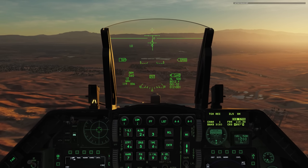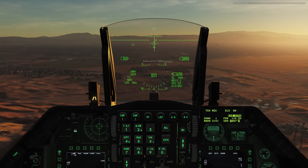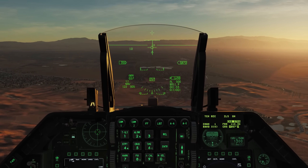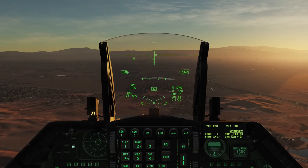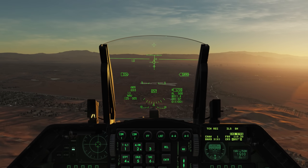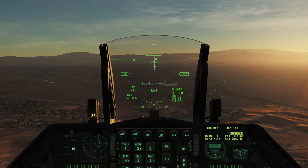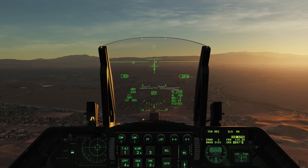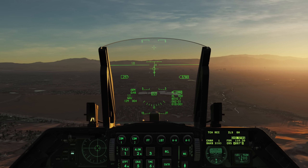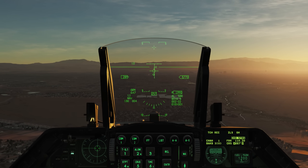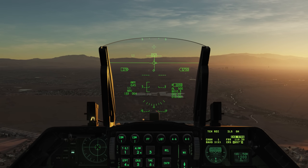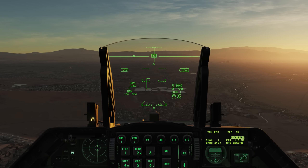Let's go ahead and unpause now. First thing we need to do is slow down, so I'll throw the air brake out. Once we get to 300 knots I'll go ahead and lower the landing gear. At this point I'm just letting the aircraft slow down naturally at idle throttle. Once the gear is down I'll have the angle of attack bracket on the HUD.